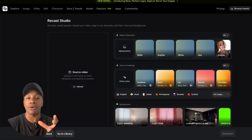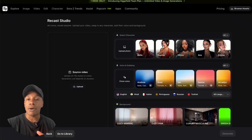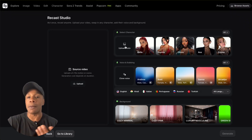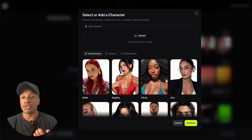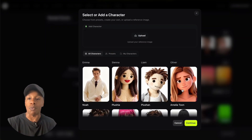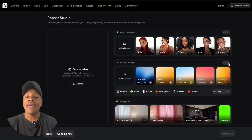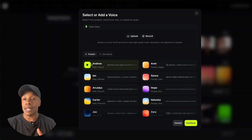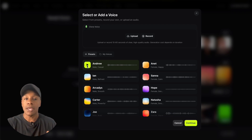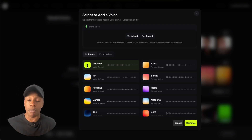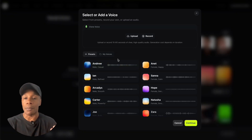Now that you're in Recast Studio, there are a few main sections. There's the character section, where you upload your own photo or choose from one of their preset avatars — they've got a pretty wide selection. Then you have a voice section where you can pick from built-in voices like Zara or Hope, or upload your own audio. You can even use custom voices for consistency across different projects.